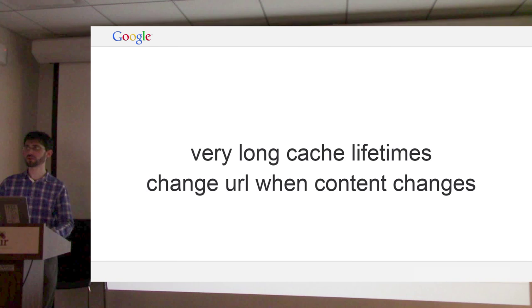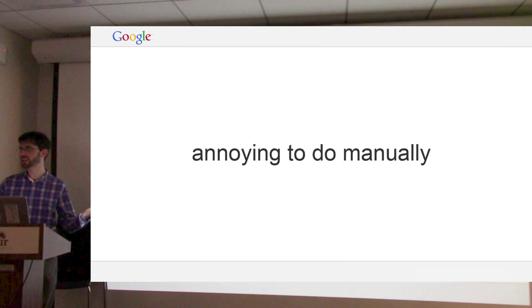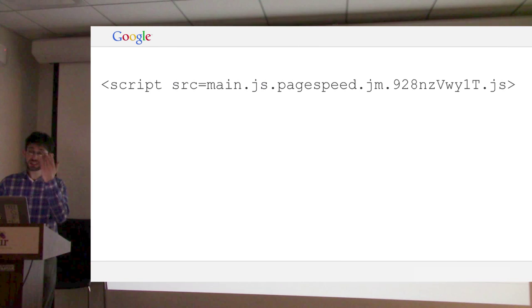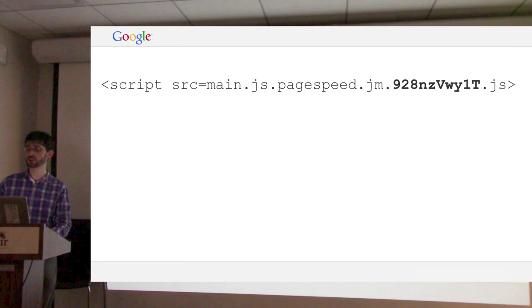This is kind of annoying to do manually. Every time you change your JavaScript file, you have to find everywhere that references it and update it, for every resource on your site. People do this and can build systems to do it, but PageSpeed can just do it for you. In this case, our main.js now has a long, ugly name, but the important thing is that it has a hash in it — a hash of the content. So if the file changes on disk, we'd have a new hash, and because of that hash we can serve it with a long cache lifetime.